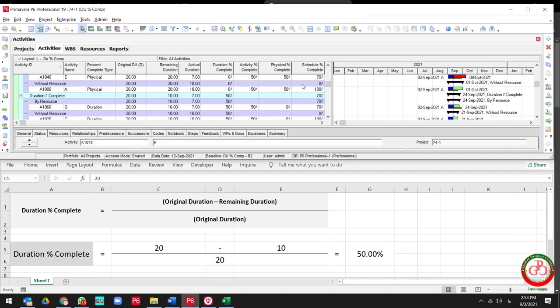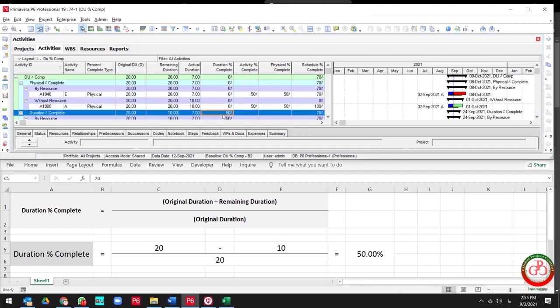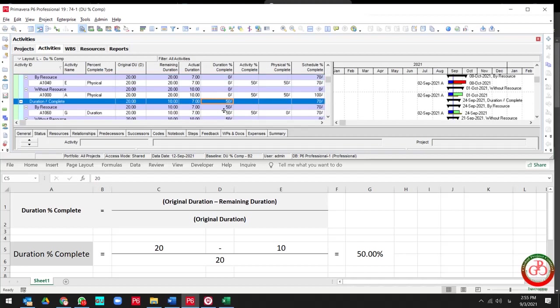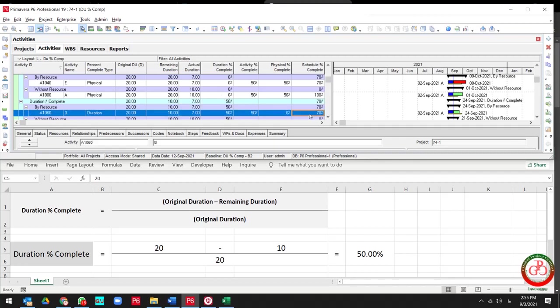And also please notice that the schedule percent complete progress is completely different with duration percent complete. It shows us 50 percent, 100 percent, but we don't have any progress for duration percent complete for this activity. And we have 50 percent versus 70 percent.